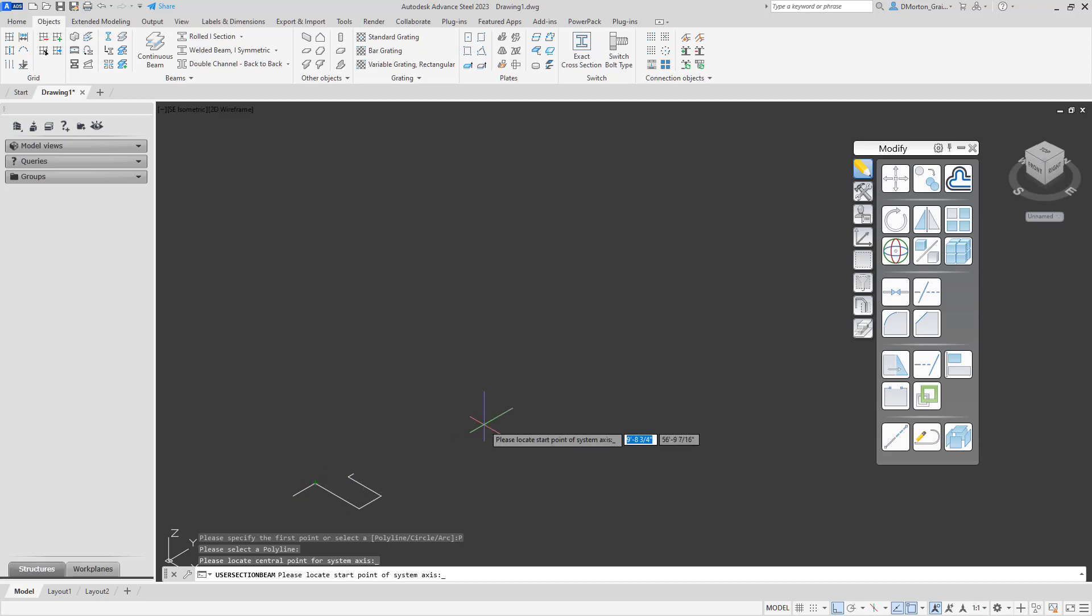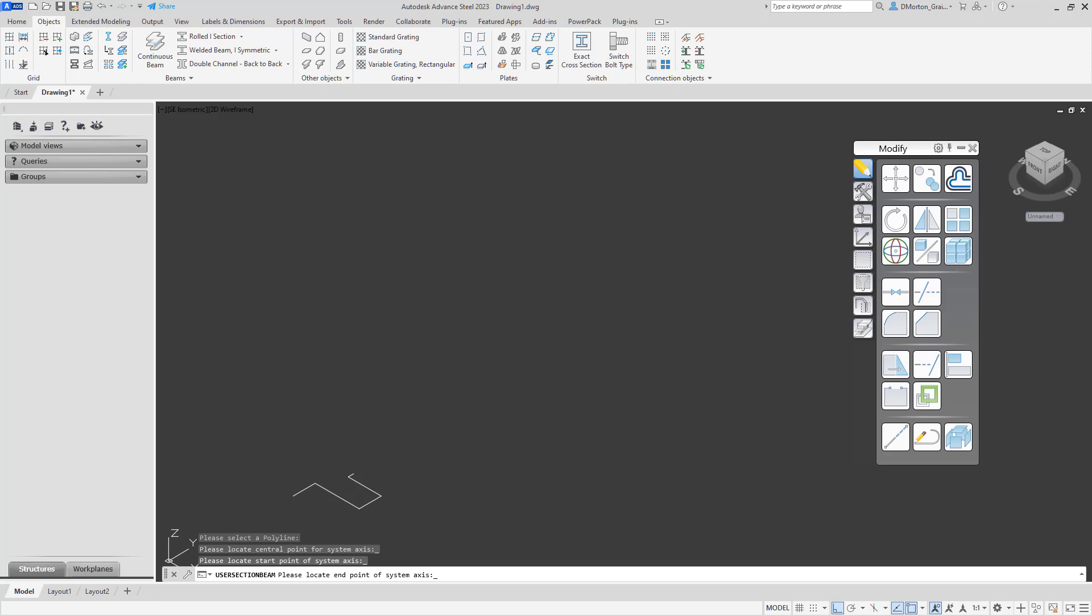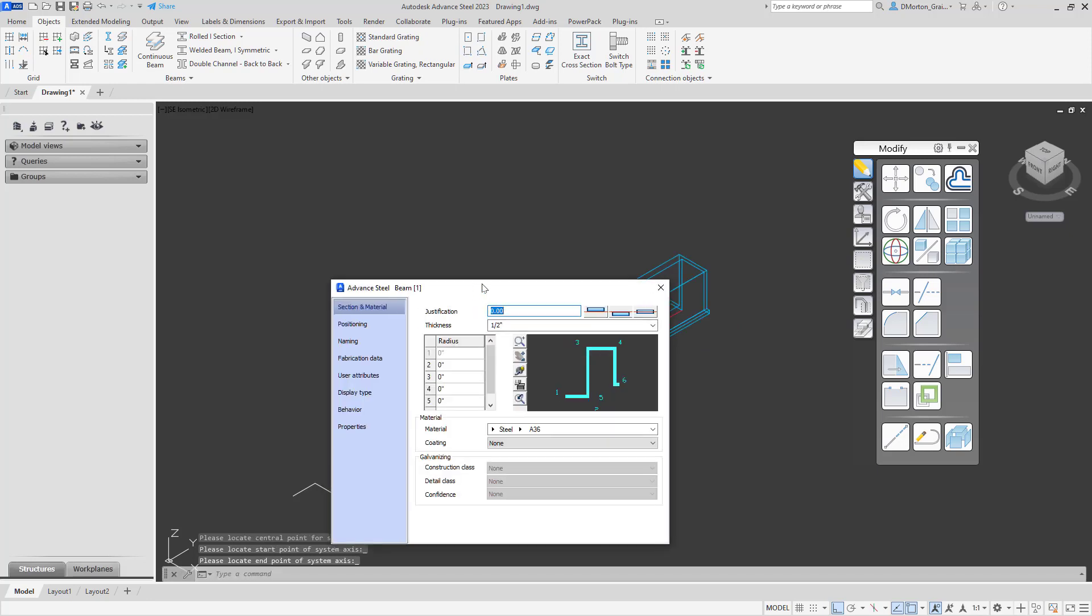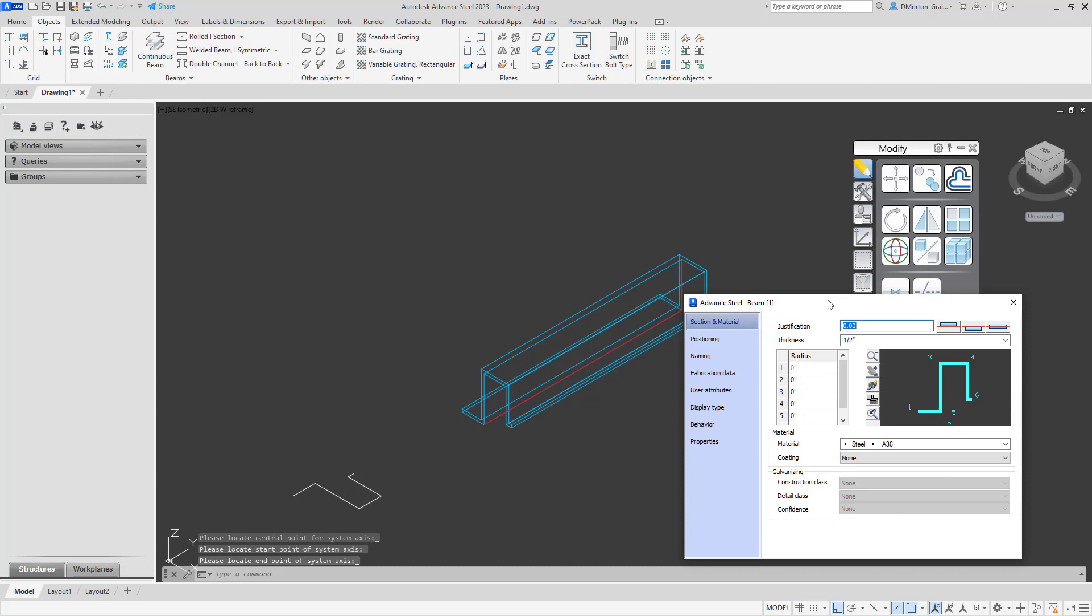Now you're going to pick the start and end point as if you're inserting a beam. So you're going to come here, left click. That'll be your start point. And then wherever you want your end point to be, you'll left click again. And you'll see that the shape that you've just created is going to come in.